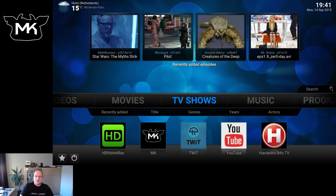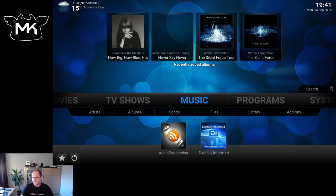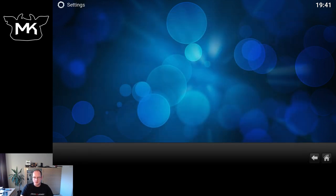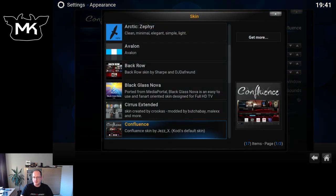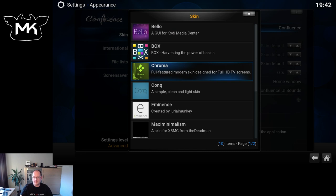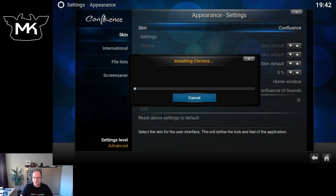Today we're going to have a look at a new skin called Chroma for Isengard, which is Kodi 15. Let's go to Appearance > Skin > Get More, and here we have it: Chroma. It's made by TGX, who has several more skins in our repository. Looking forward to trying it out, let's install it.